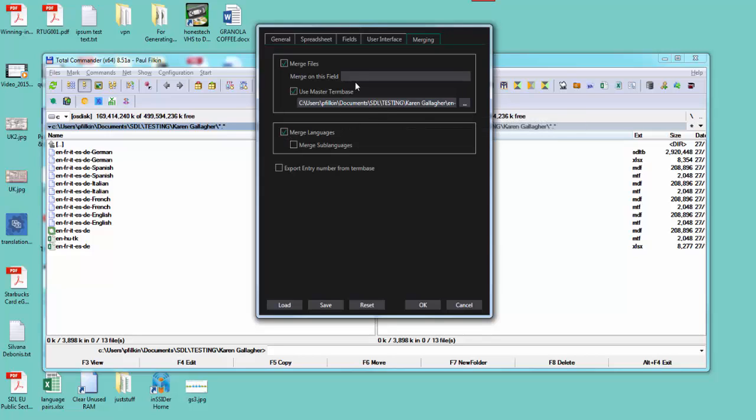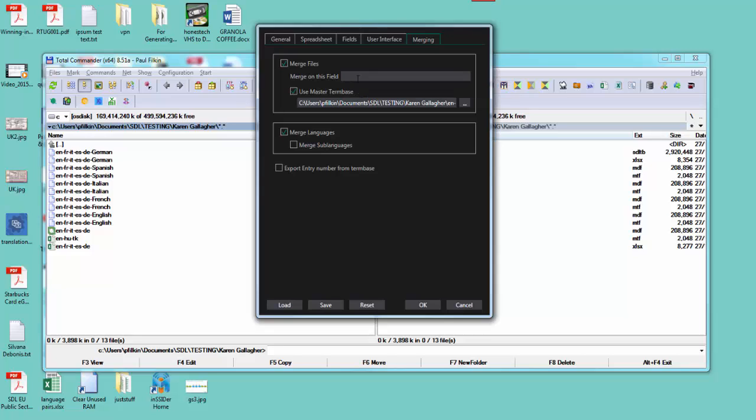I'm also going to say merge languages. I could tell it at this point which language I wanted to merge on, but in case I was a bit unsure what the name of the field could be, I can leave it blank and I'll be prompted to select from the list when the spreadsheet has been added. I'm going to click OK.